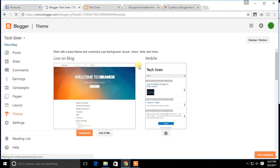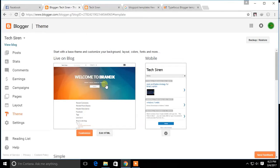Now you can see your blog template has changed to your custom template. This way you can upload any template you want into your blog.